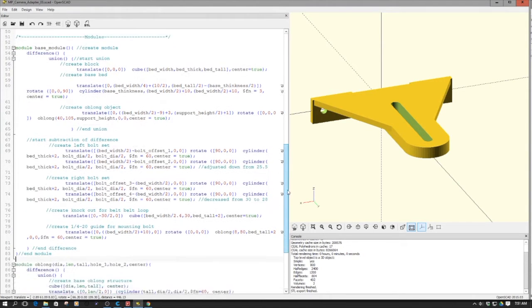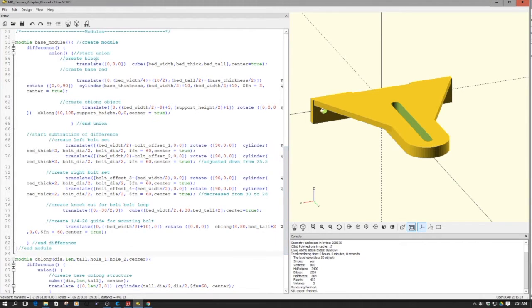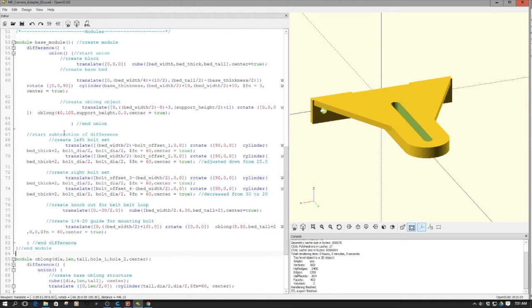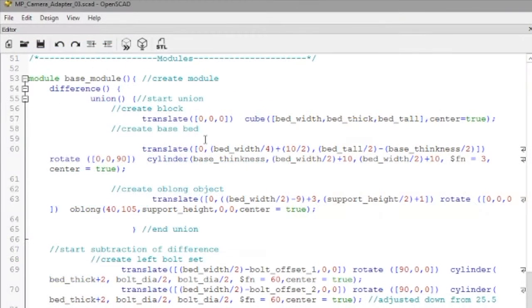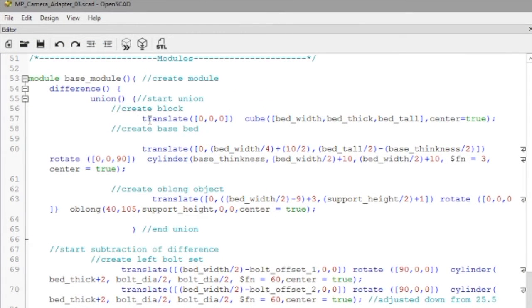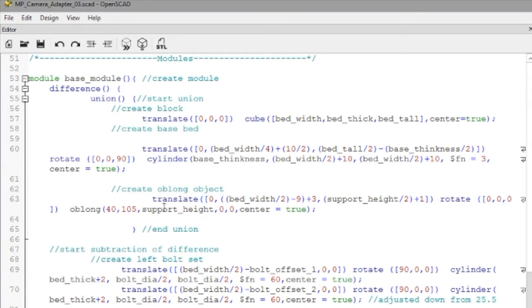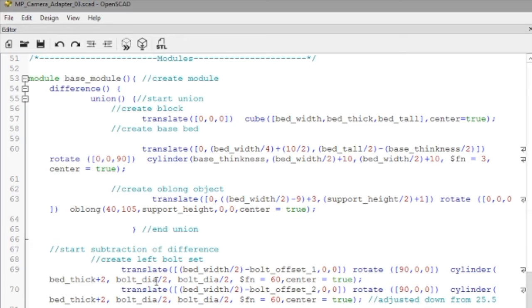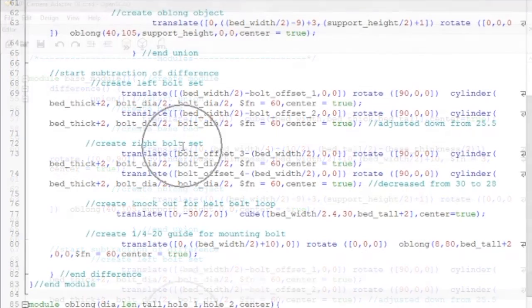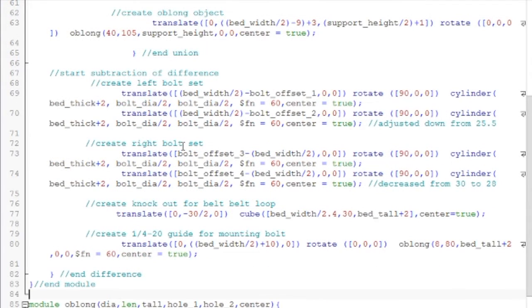I did my typical union versus difference. Basically what we do up here is we create the base, the back of the bed. We create the triangular supports, and then we call the oblong object. All this is baked into this union, wrapped in an overall difference. Then after we close out our union, it starts subtracting things. You can see this is the first set of bolt holes, this is the second set.